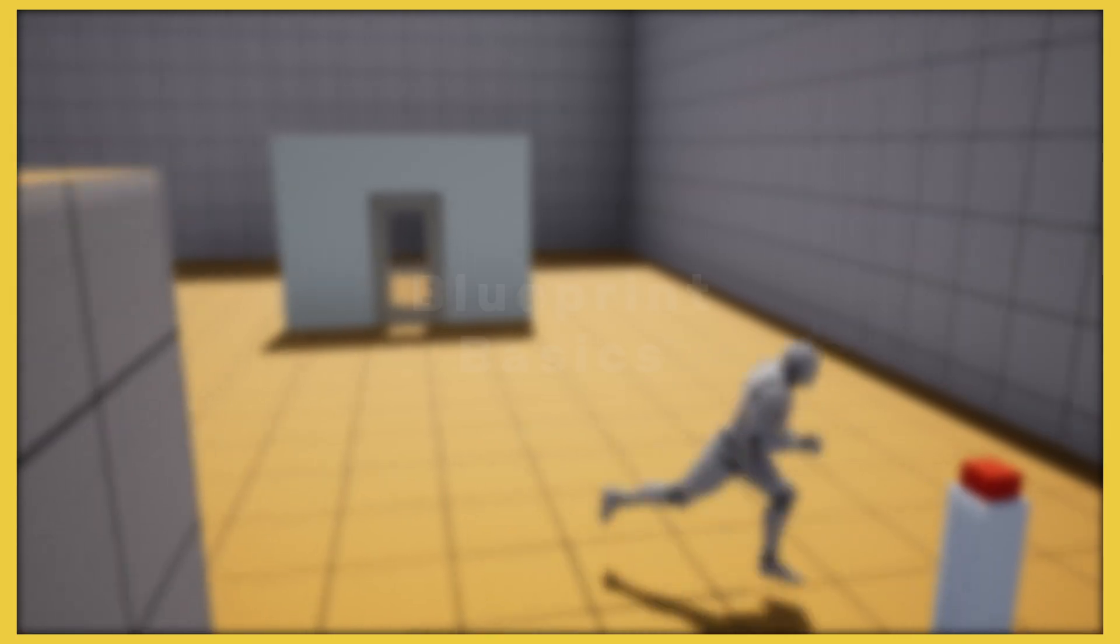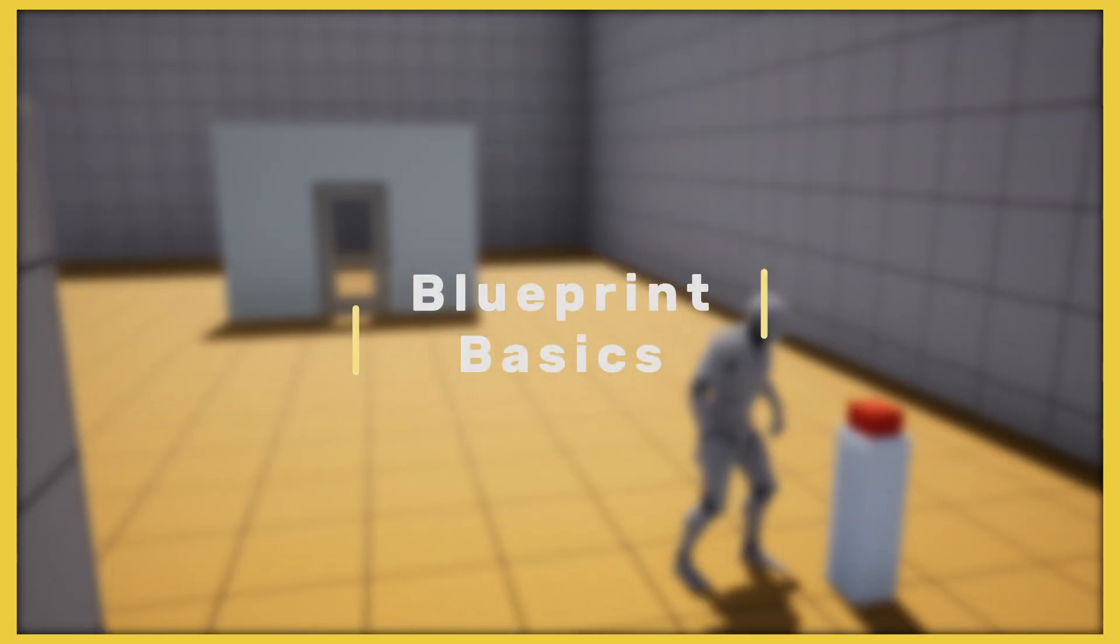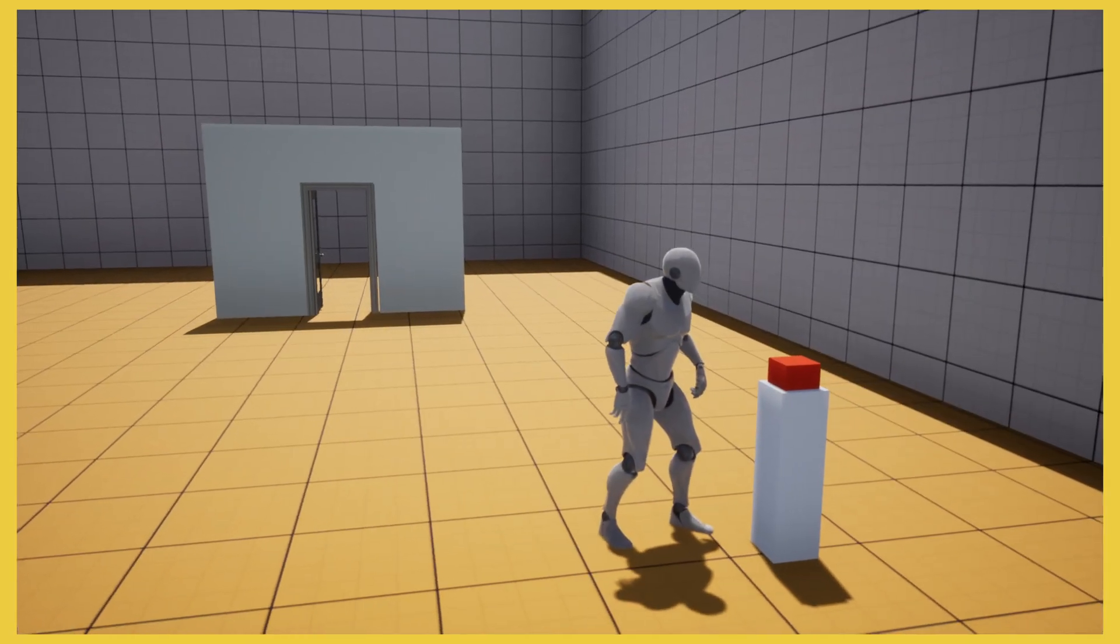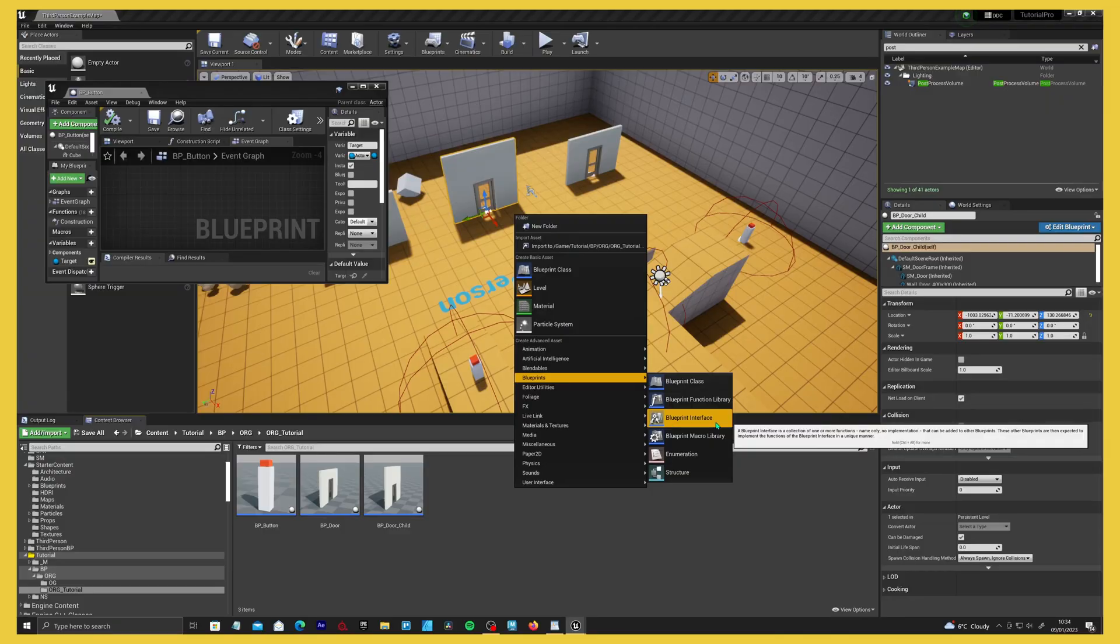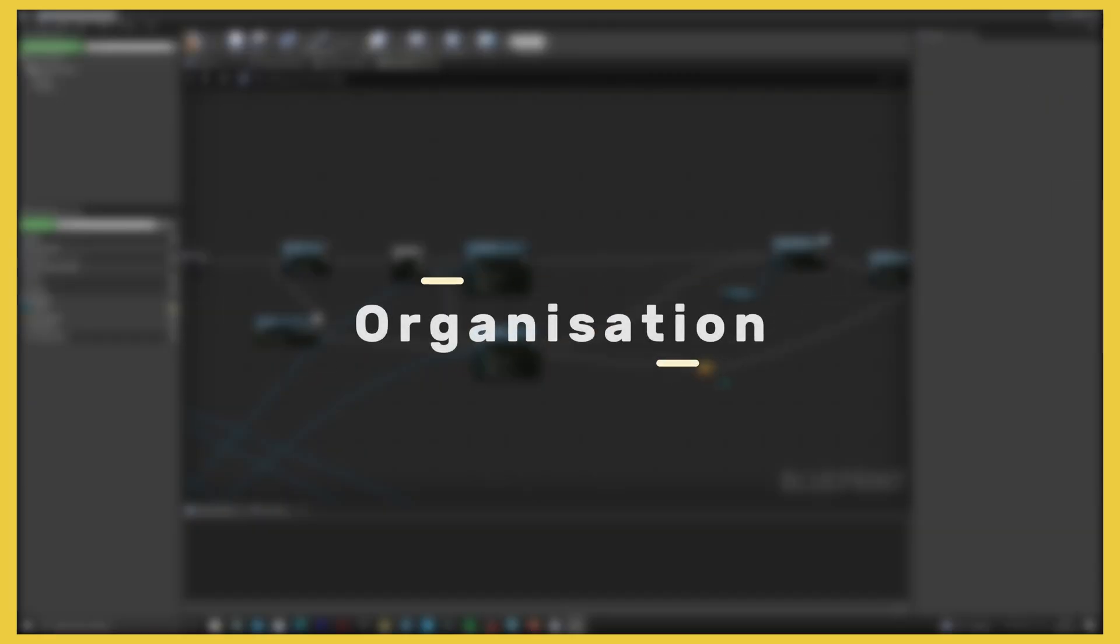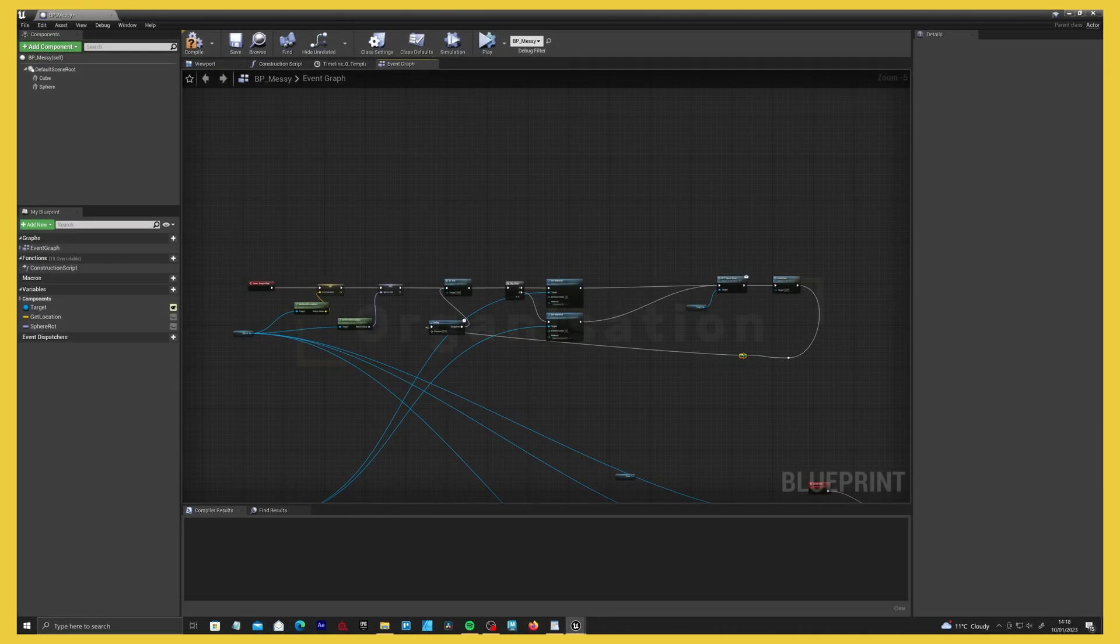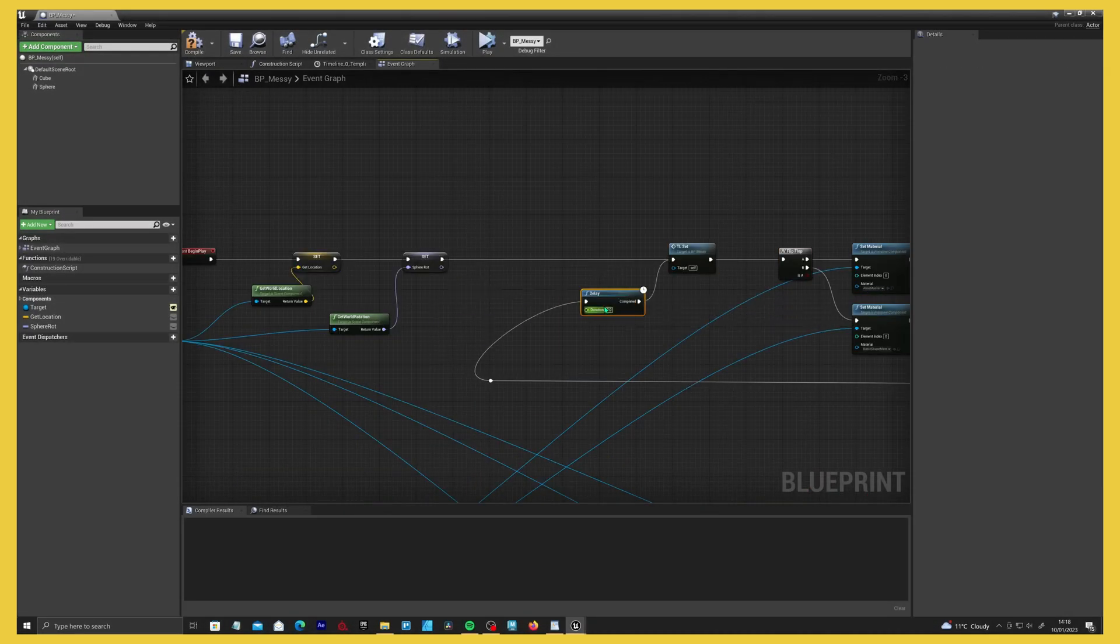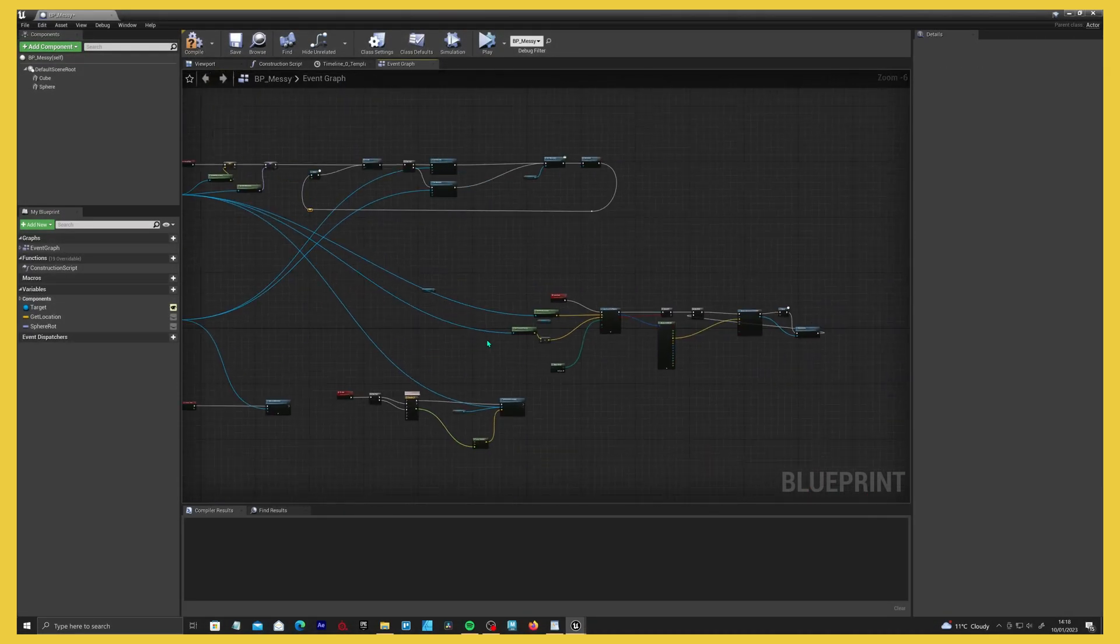Hey and welcome to this tutorial on interfaces in UE4 and 5. This is actually the second part of a three-part series where I go through the basics of blueprint communication, the more advanced options like interfaces in this video, and then we go into the organization of blueprints and how that can affect your performance. With that said, let's get into the tutorial.